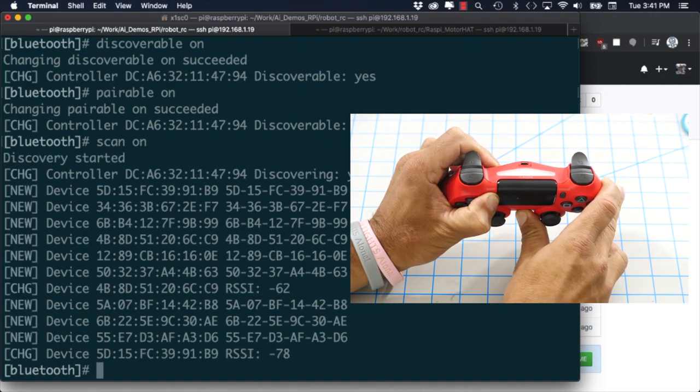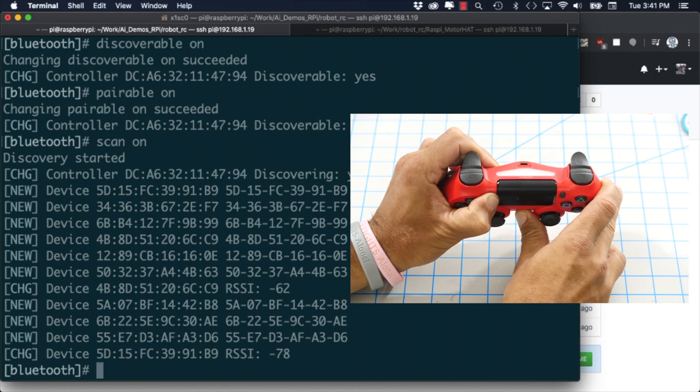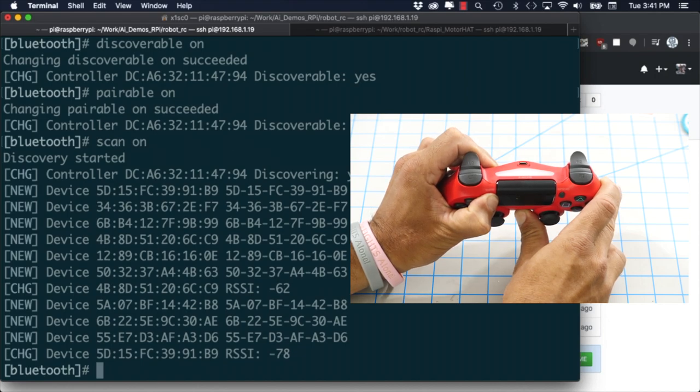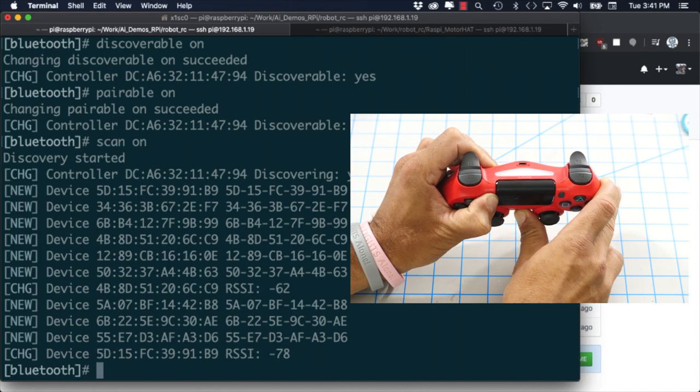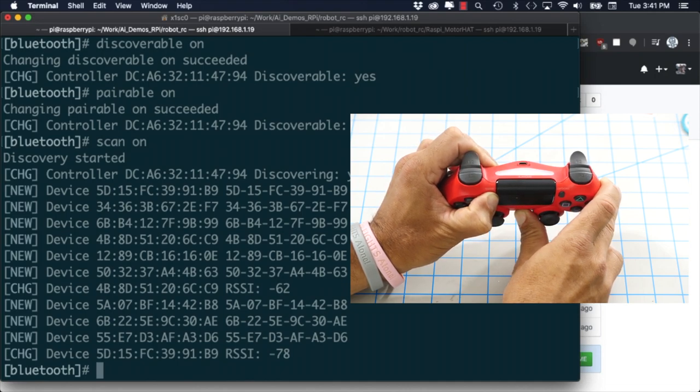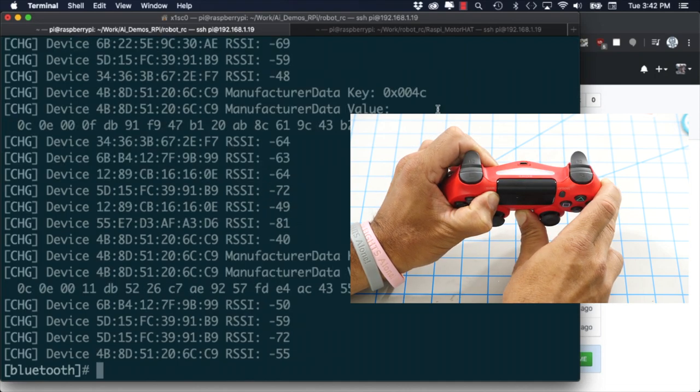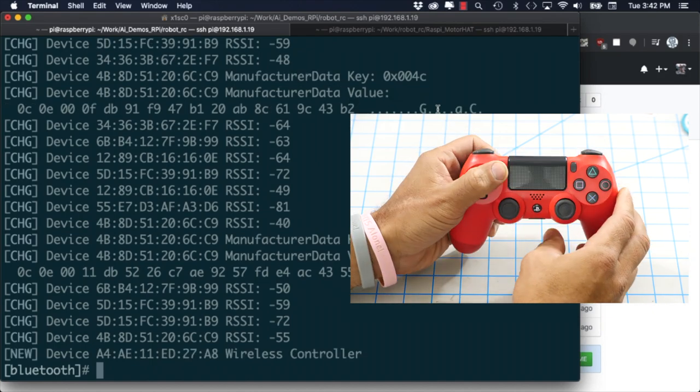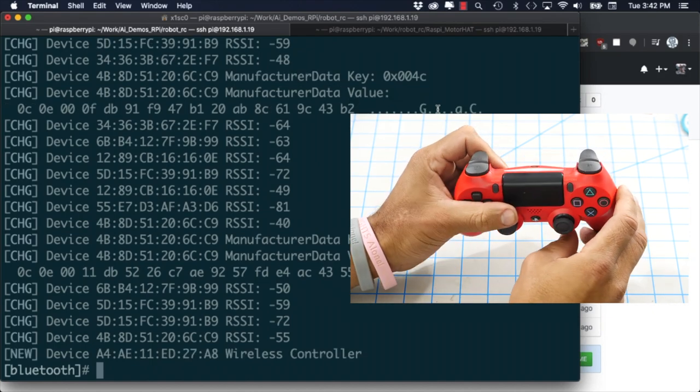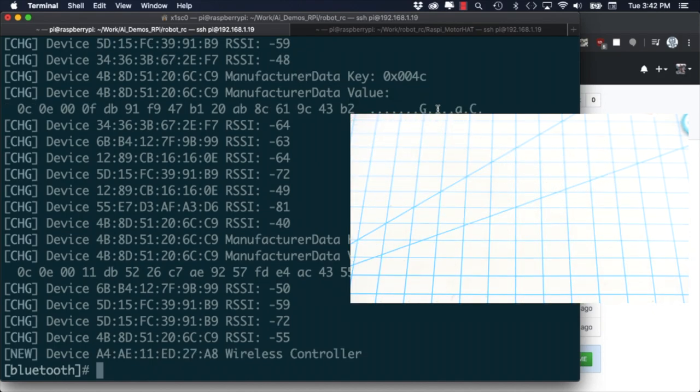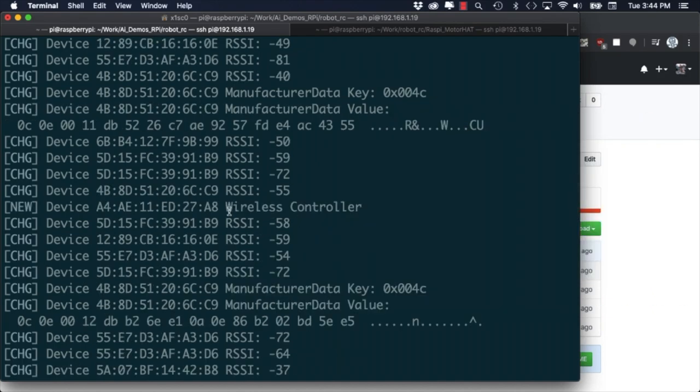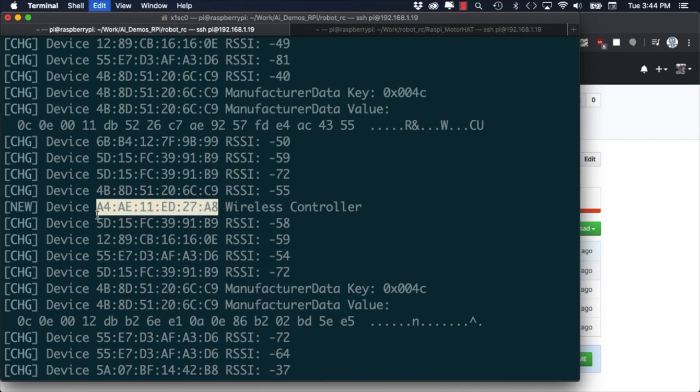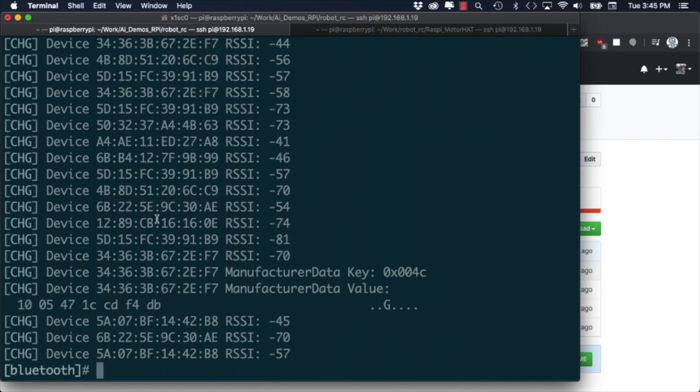After entering the scan mode on the Raspberry Pi we'll need to put our PlayStation 4 controller in pairing mode. To do that we'll hold the PlayStation and the share button for a few seconds. You'll know when the controller enters pairing mode because the light bar will be flashing rapidly. When it does so the next scan on the Raspberry Pi should pick up the controller.